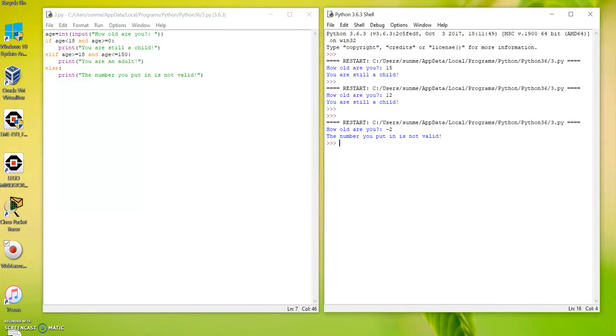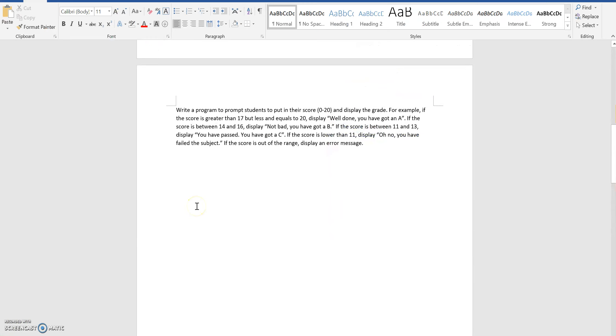This time it should cover everything. As you can see, I've run a couple of times on this side and it works. Now this is a task for you. So good luck. See ya.